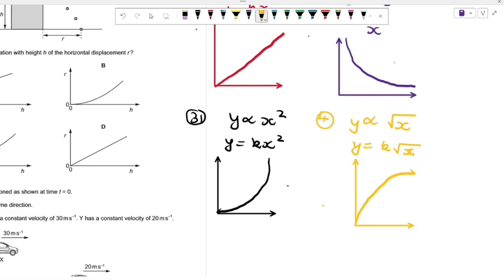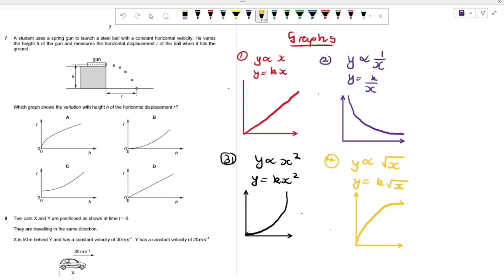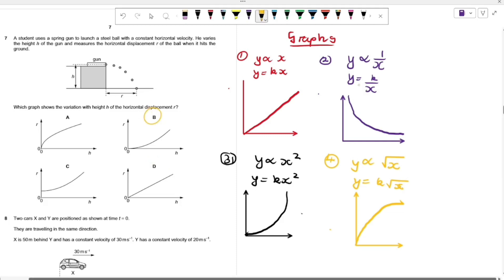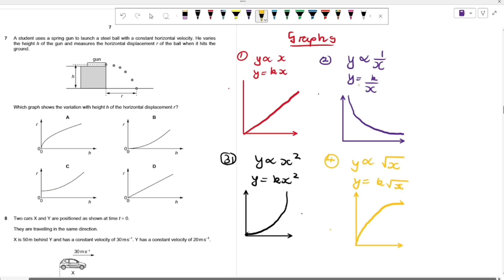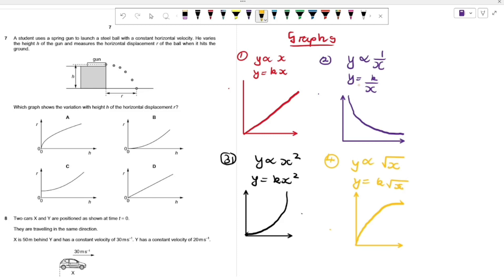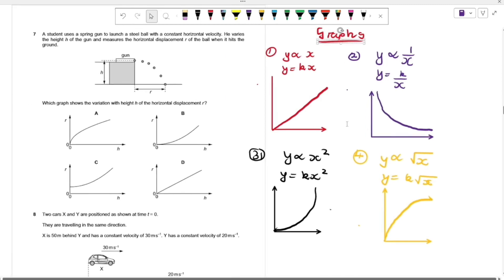Option D shows direct proportion; B shows a squared relationship; C is a translated squared relationship; A shows y proportional to √x. Now we use physics to find the relationship between r and h.